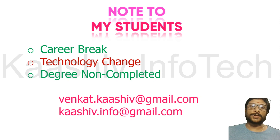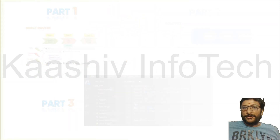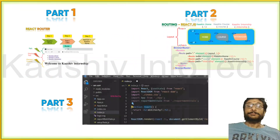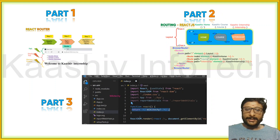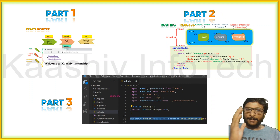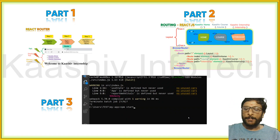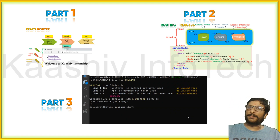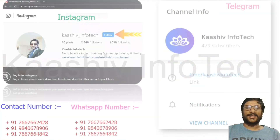If you are my student, please send your resume. I am ready to refer you. Here are the three parts of content we are going to discuss: one is the basic React router, the second is the coding part, and the third is the live implementation. Get ready.